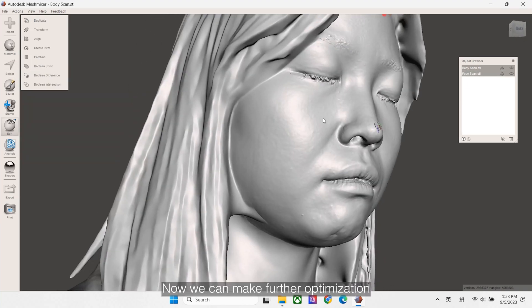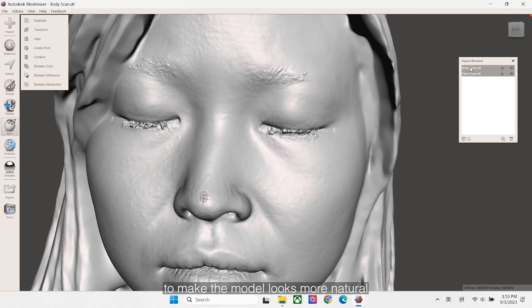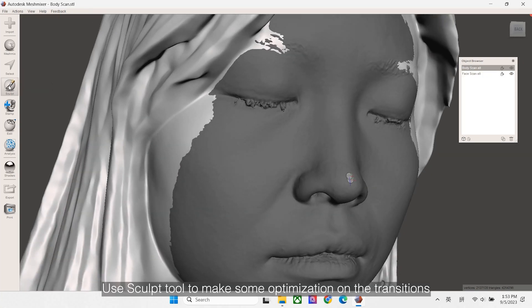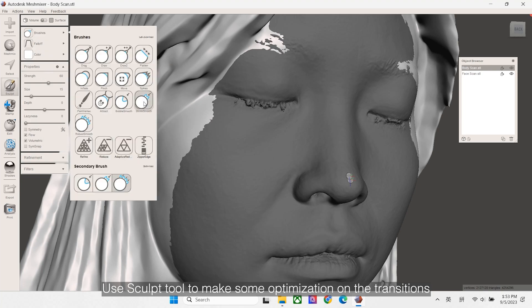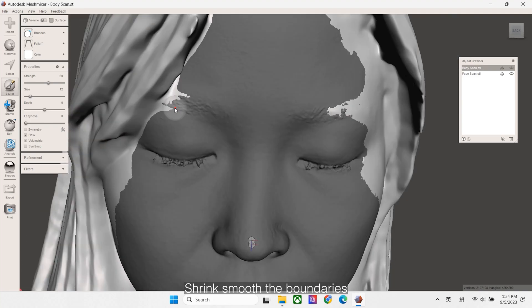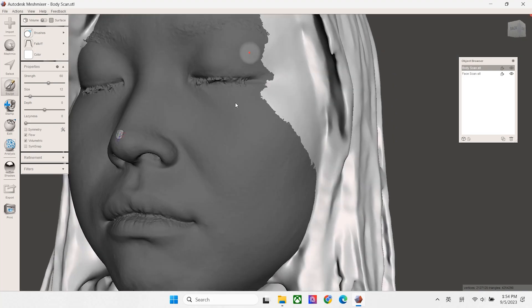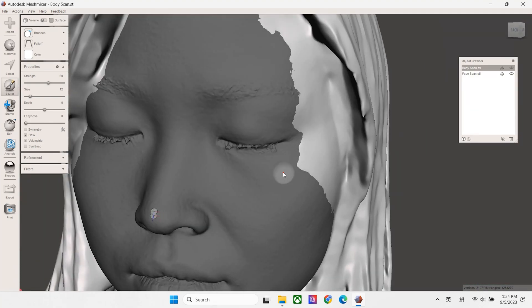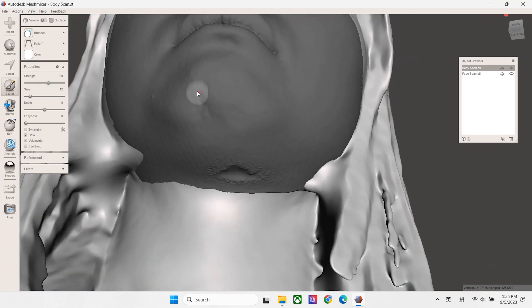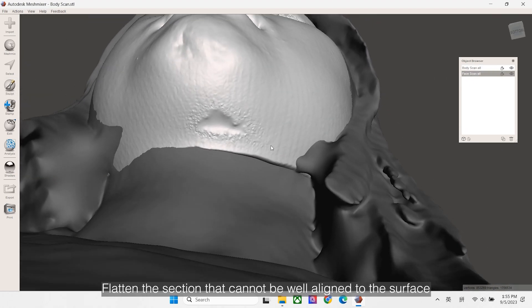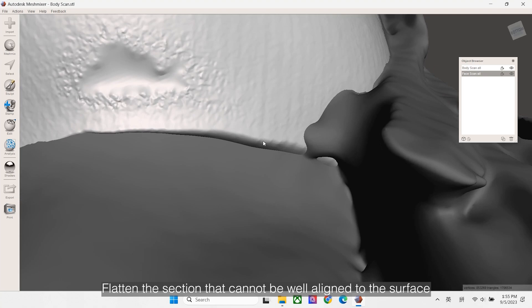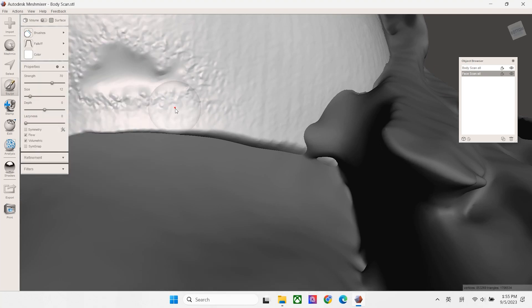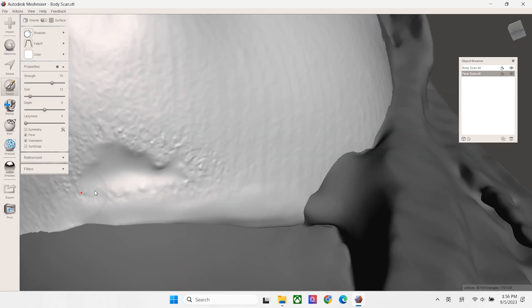Now we can make further optimization to make the model look more natural. Use Sculptool to make some optimization on the transitions. Shrink smooth boundaries. Flatten sections that cannot be well aligned to the surface.